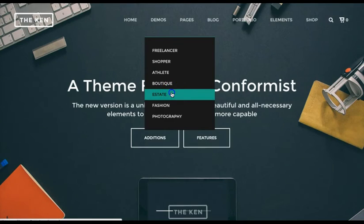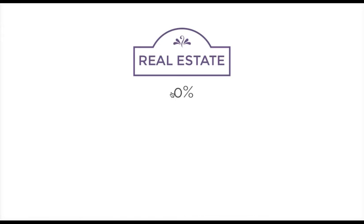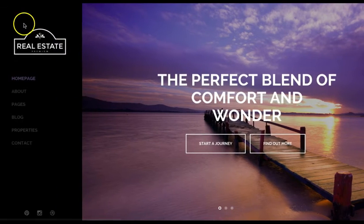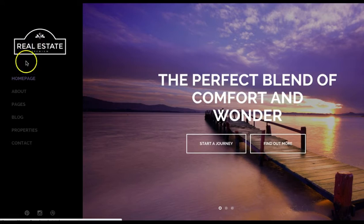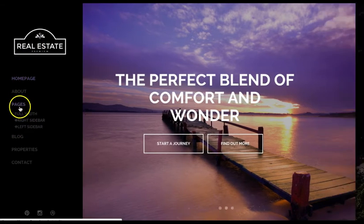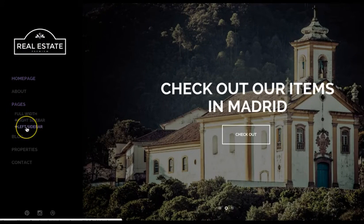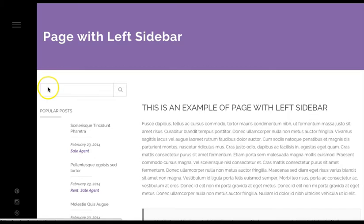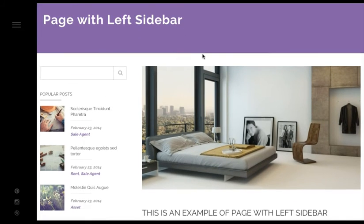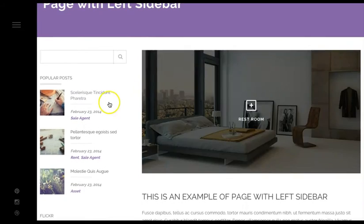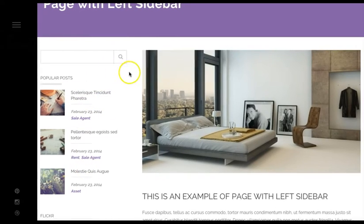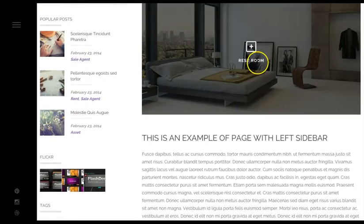Let's check out the Estate demo. Again, totally different menu on this one — on the left side, while the Freelancer had it on the right side. Hover over for smooth transitions as the sub-menu pages come out. We've got a page with a left sidebar where you can have a teaser of popular posts on the left side or the right side.